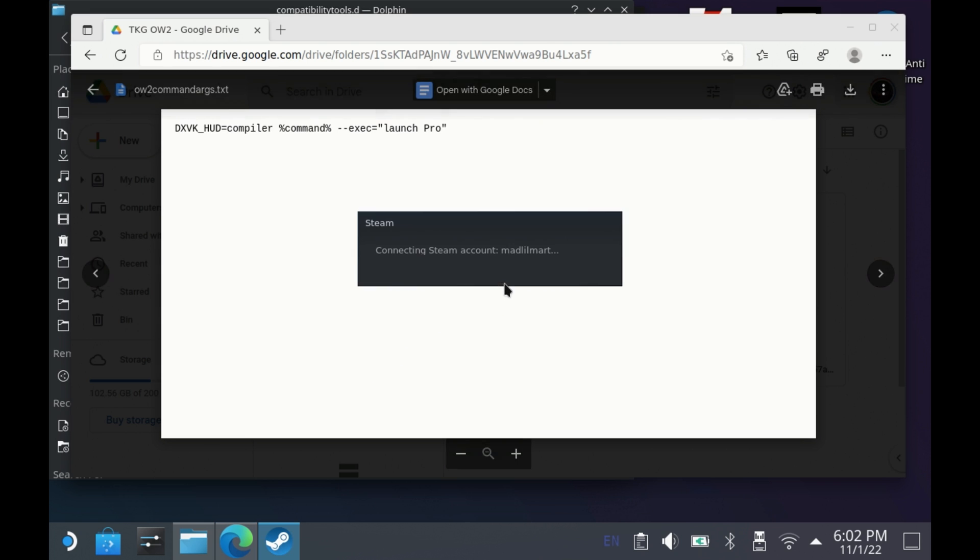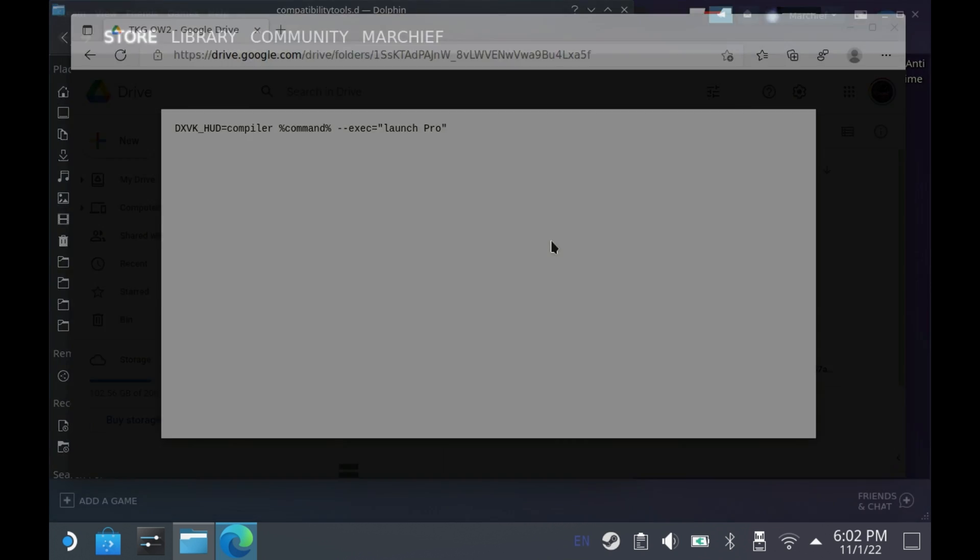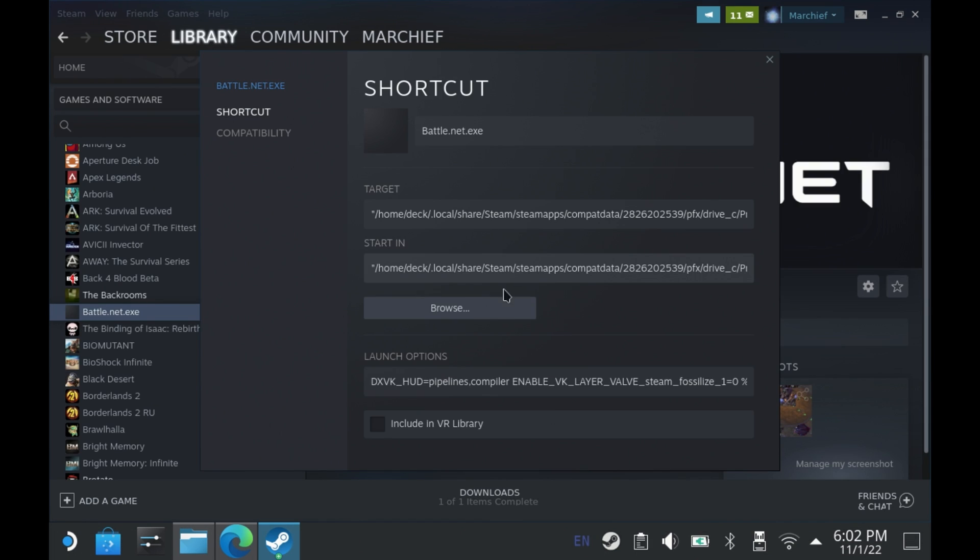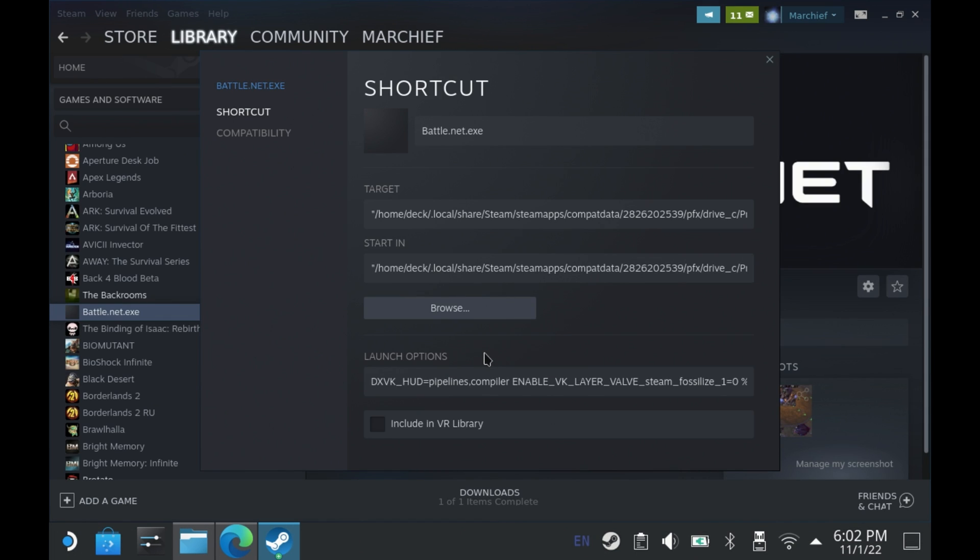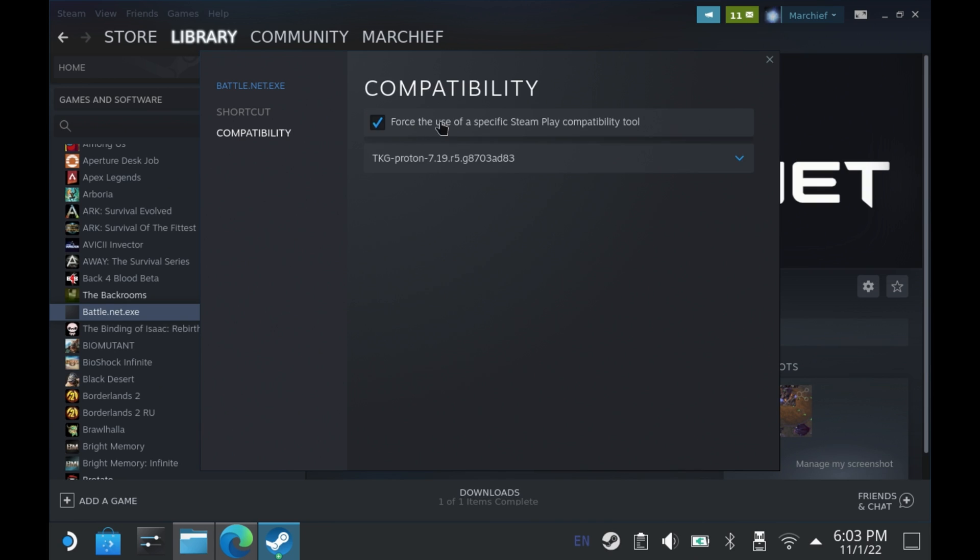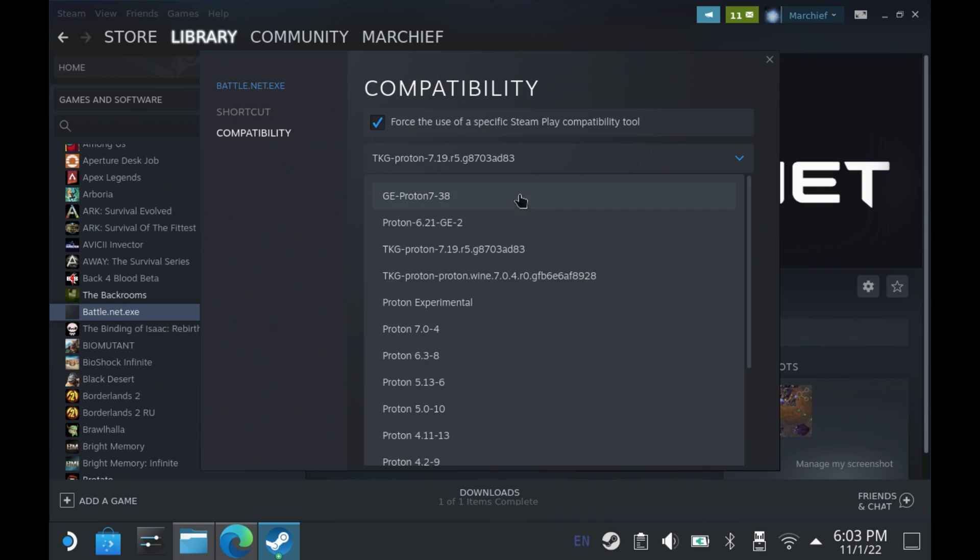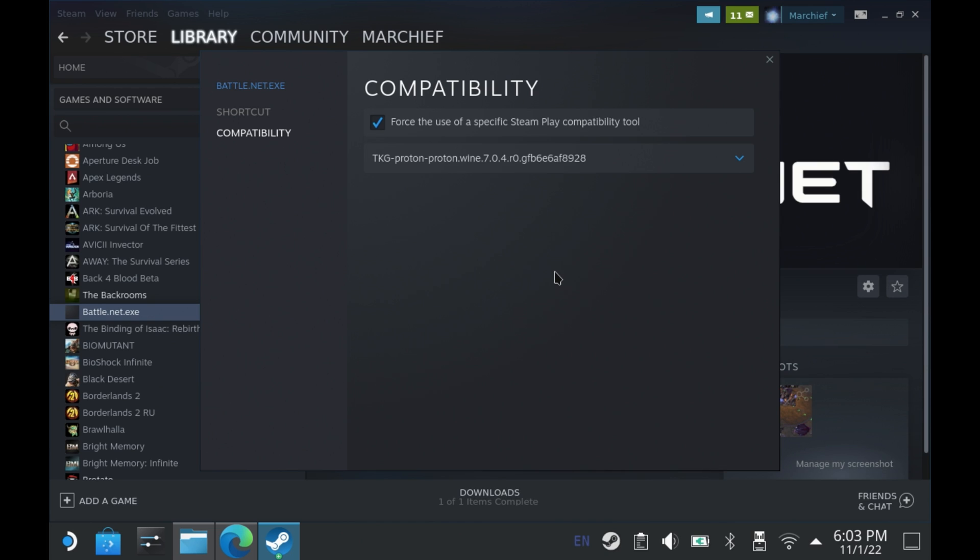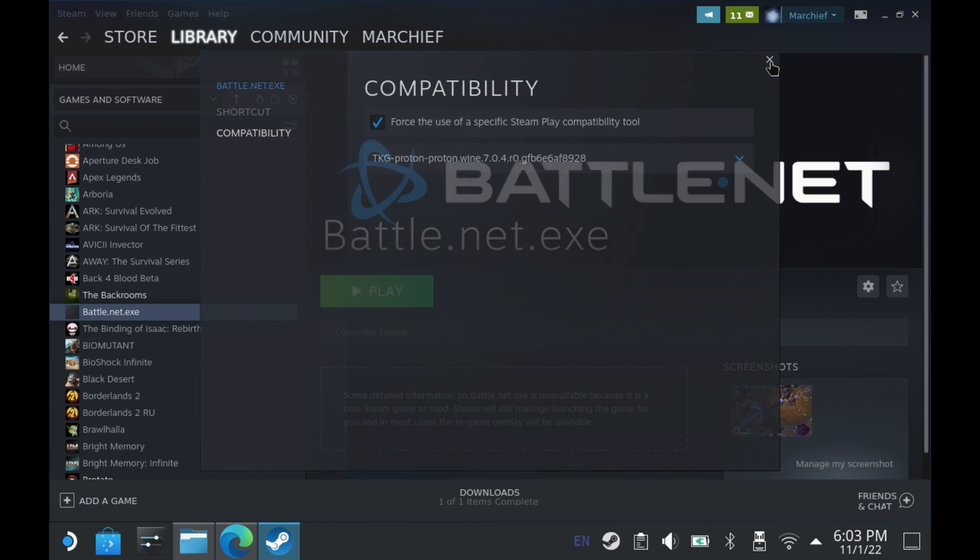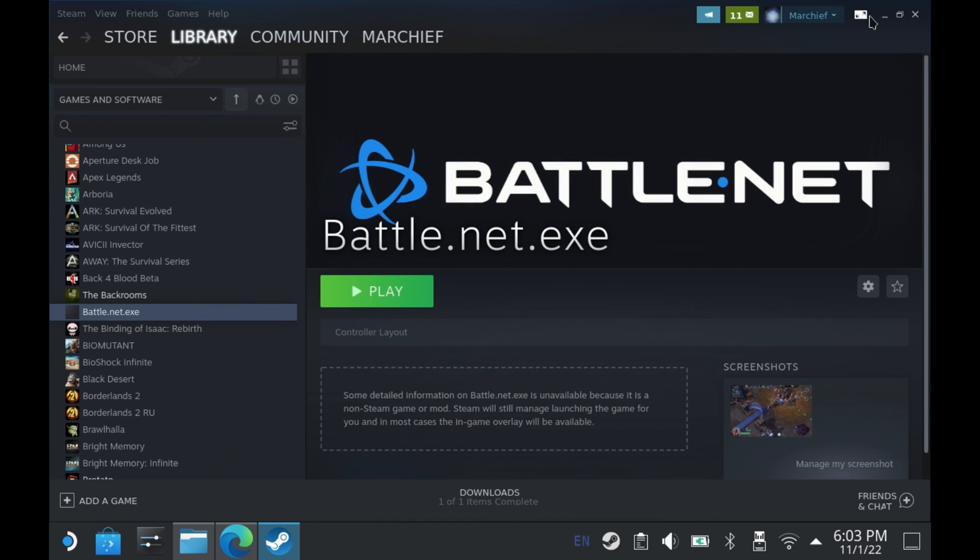Just download that text file and copy them, and then in Steam under your battle.net.exe, set the compatibility to the Proton Wine version that you just downloaded and set the launch arguments from that command argument file. Now if you don't have battle.net installed, you can follow the guide that I've put in the description below here on the channel.